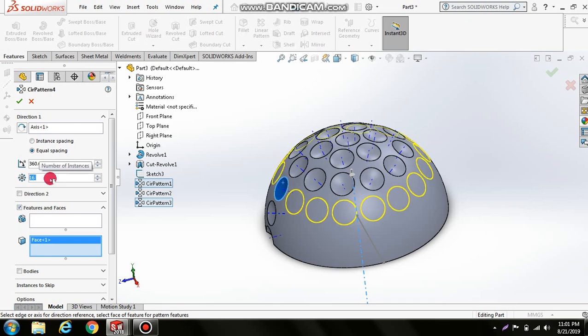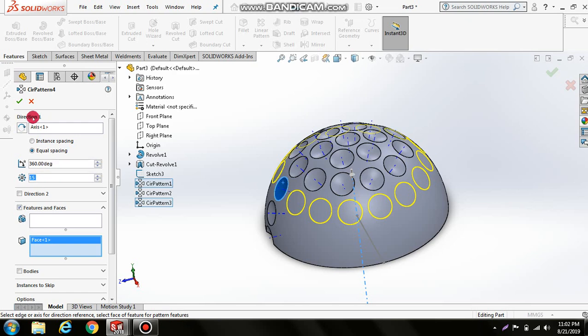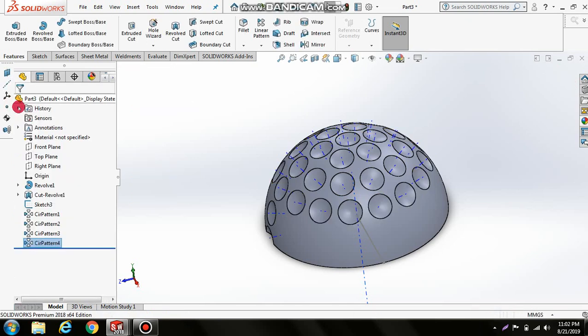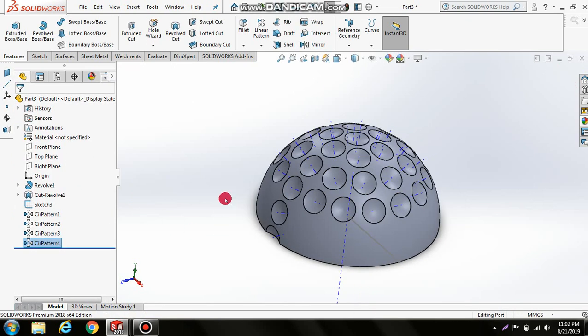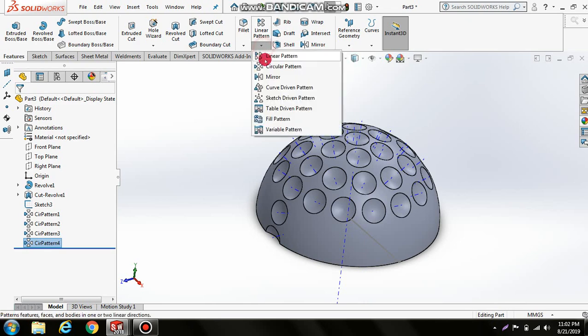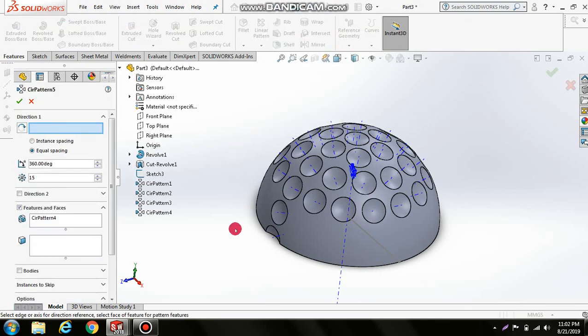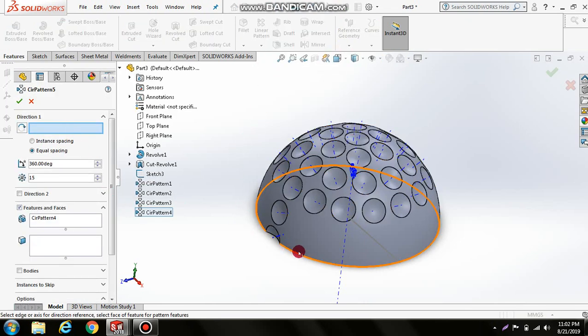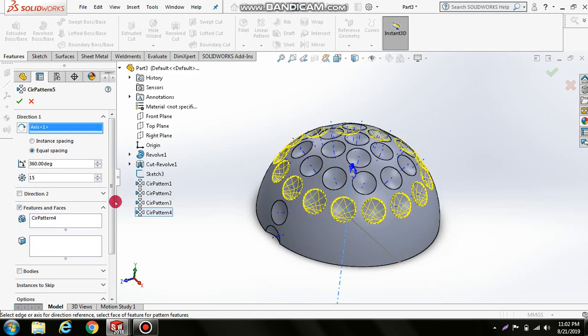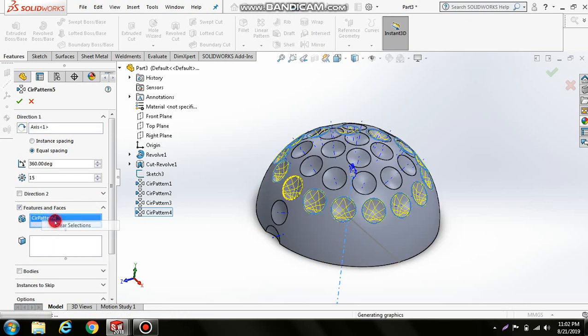Again, circular pattern. Select this axis, delete previous selections, select the surface, and set the number to 70. Click OK.